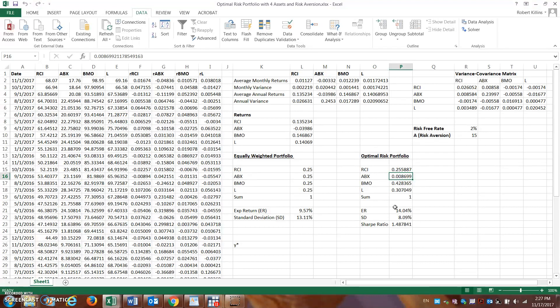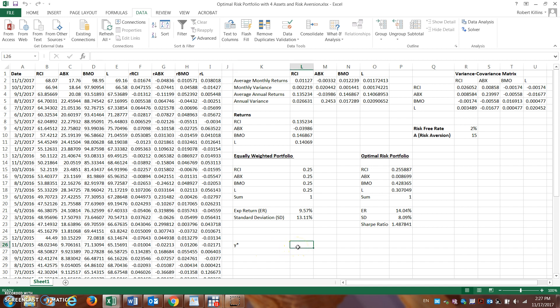Well, how do I decide how much I should put of my total wealth in this risky portfolio? And so here, this is where we have this y-star down here. And so here, if we go back, we can actually determine that by a formula and based on this risk aversion profile here.